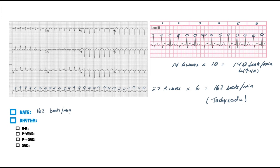Next thing we have to determine is the rhythm. How do we determine the rhythm? The rhythm is going to look at the R-to-R intervals — we want them to be about equal with one another. Just take a look: from this line to this line, it's about two boxes. Are they each about two boxes? This one's definitely two boxes. Two boxes — I'd say that one's pretty much about two boxes. They're definitely about two boxes each — so that means it's a regular rhythm.